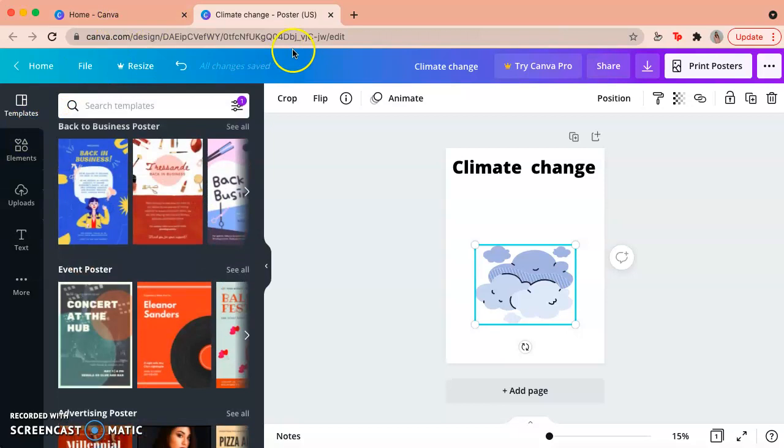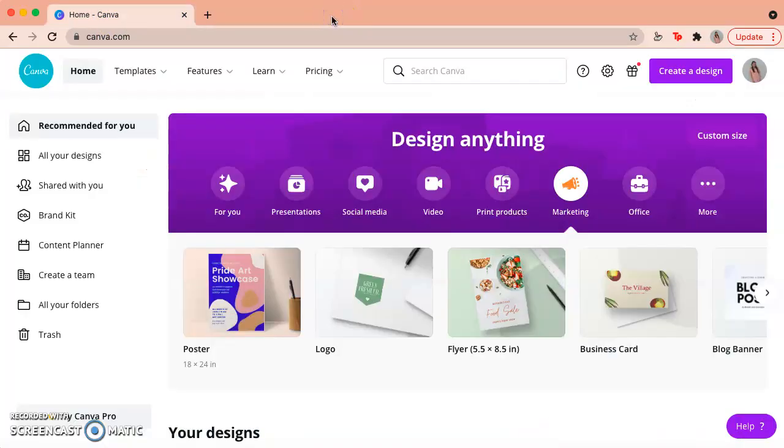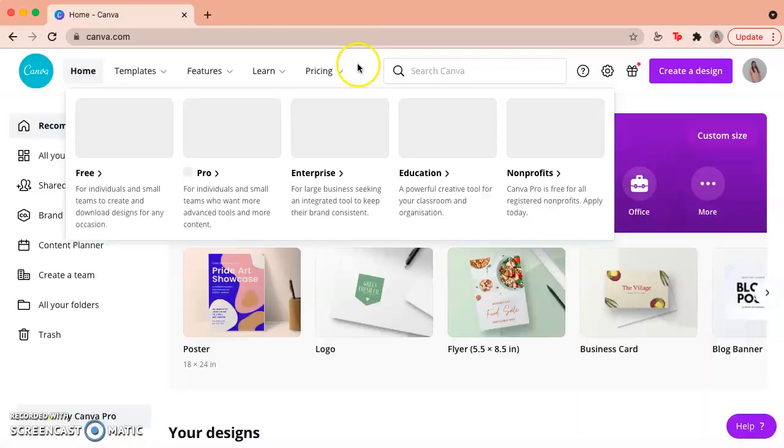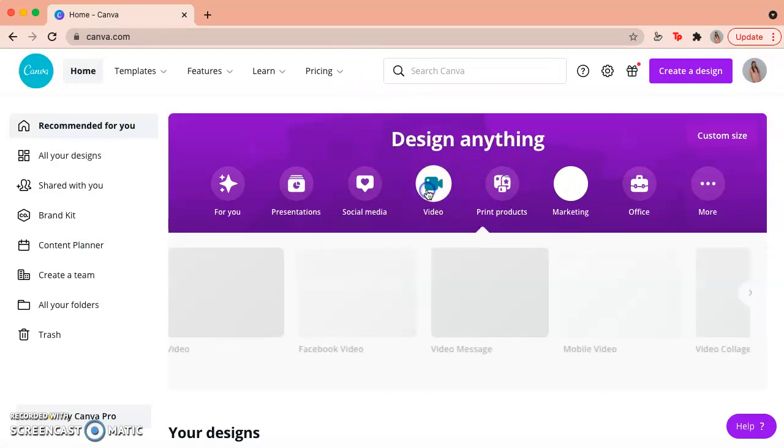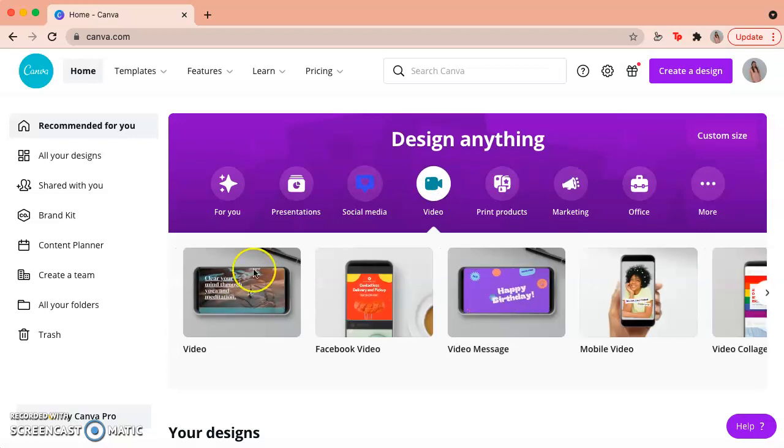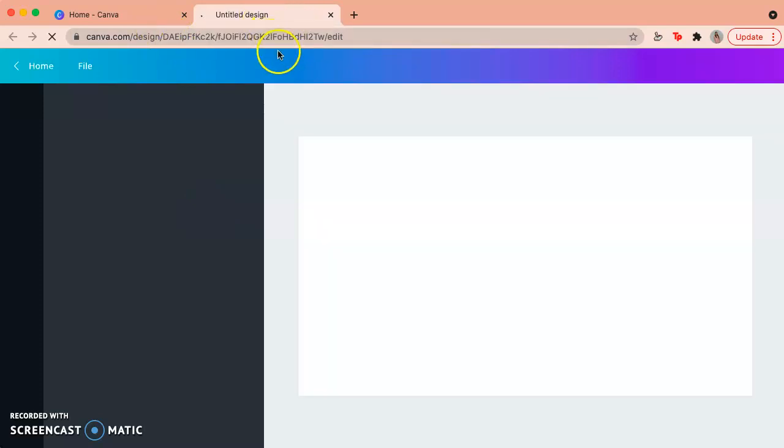Let's go back to our main page. I'm going to exit out of this now and we're going to make a video. So we go here where it says design anything and you go to video and you just click the very first one on the left. That's just a normal video and it'll take you to a new tab again.